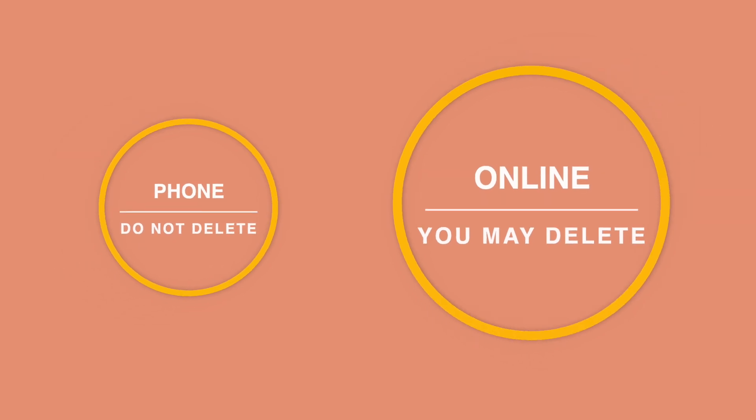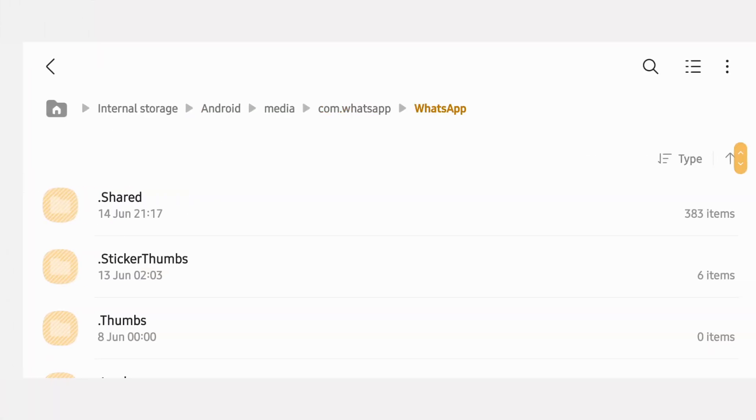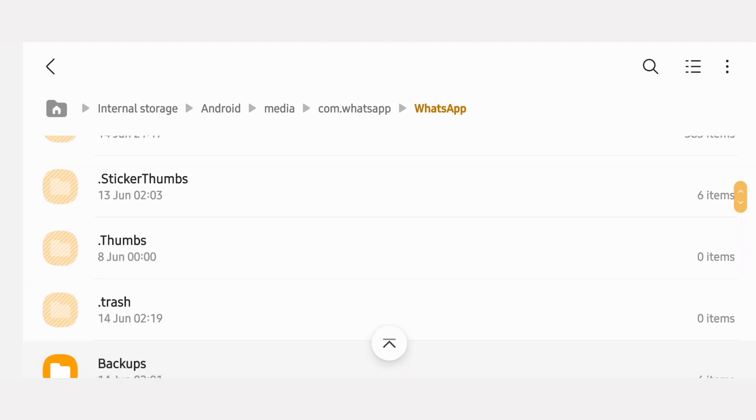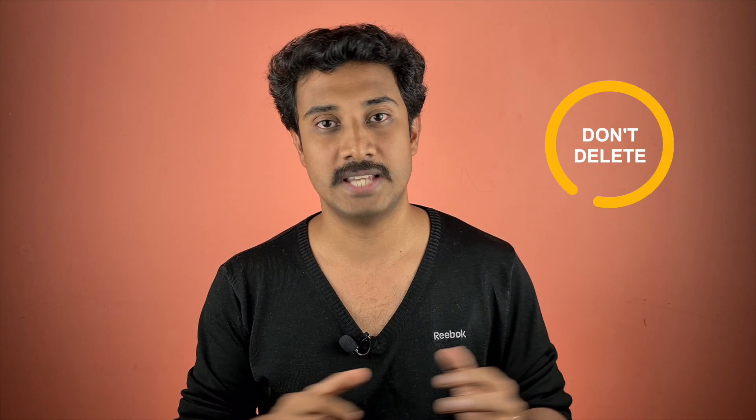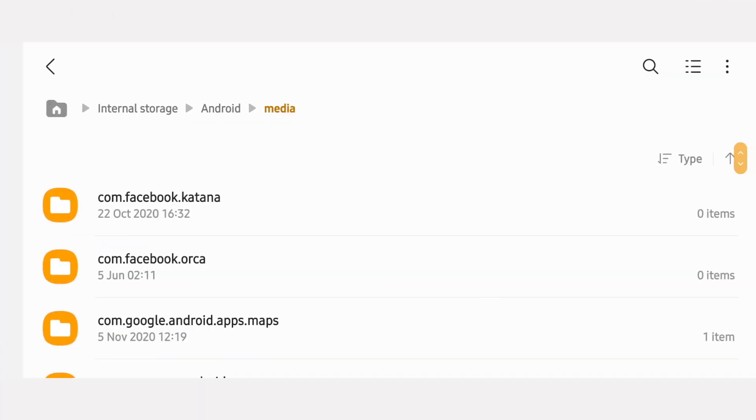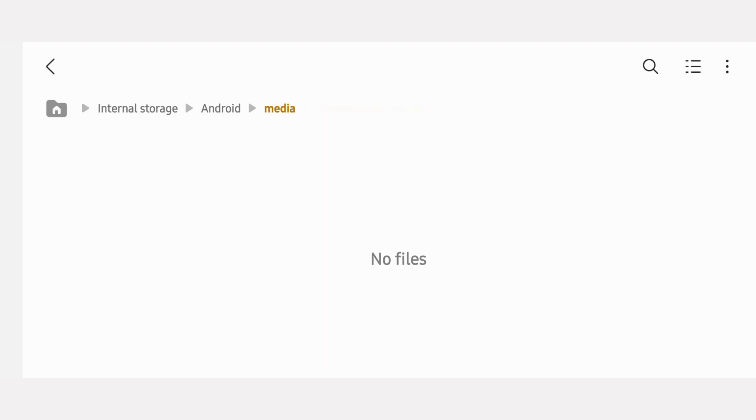App data is going to have all the important data of the application as well as user data. By deleting this, you're going to make the app like a newly installed app. There are two types of storage: phone storage and online storage. For example, WhatsApp uses phone storage, so it's not advisable to delete app data for these apps. On the other hand, apps like Facebook, Instagram, and YouTube use online storage, so if you delete the app data, you can still retrieve everything once you log in again.